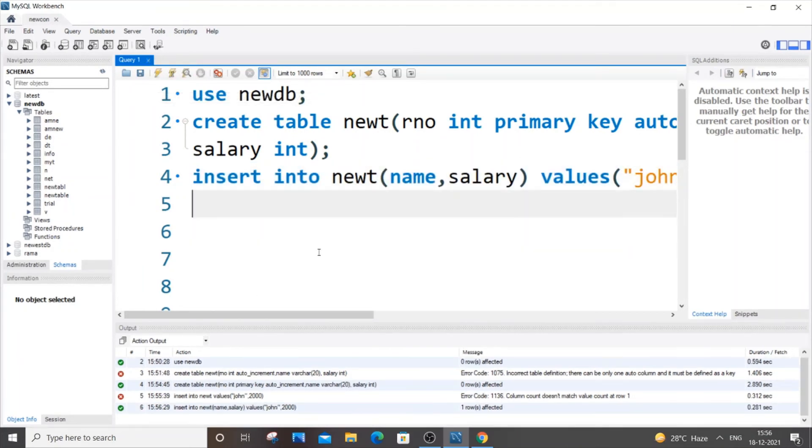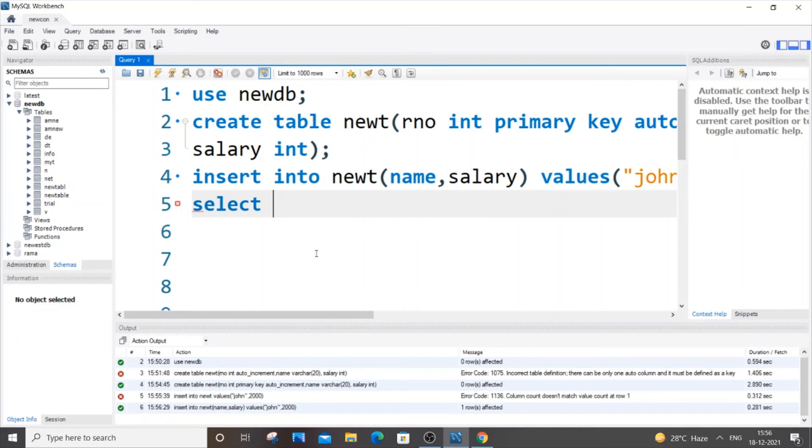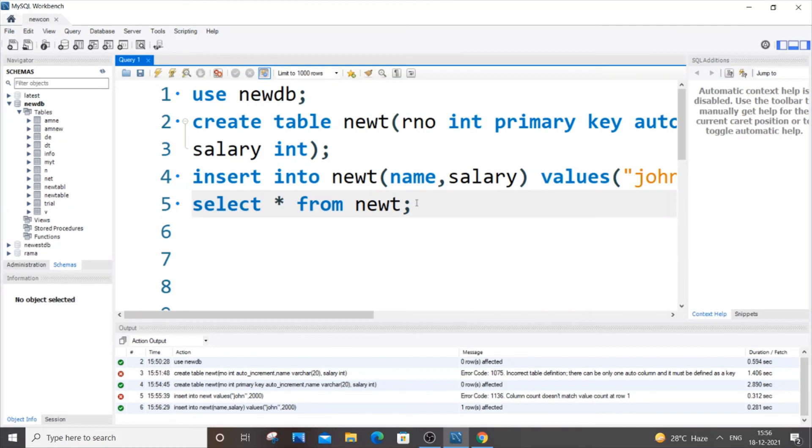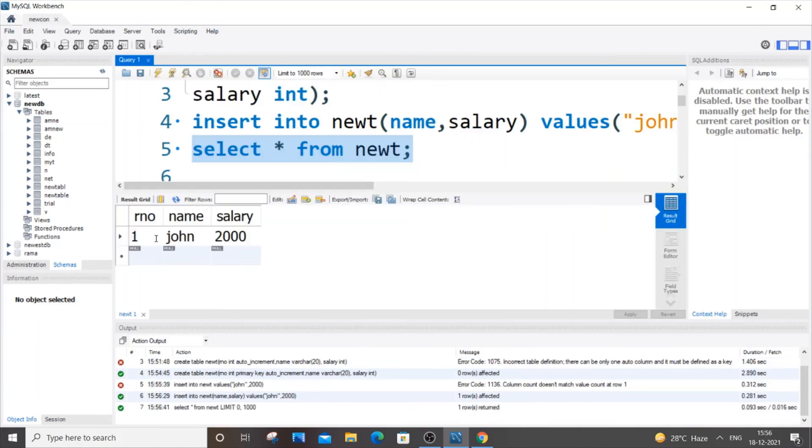It's going to be select asterisk from newt. So if we just select this now, by default I'm getting the value 1. So this is auto-incremented.